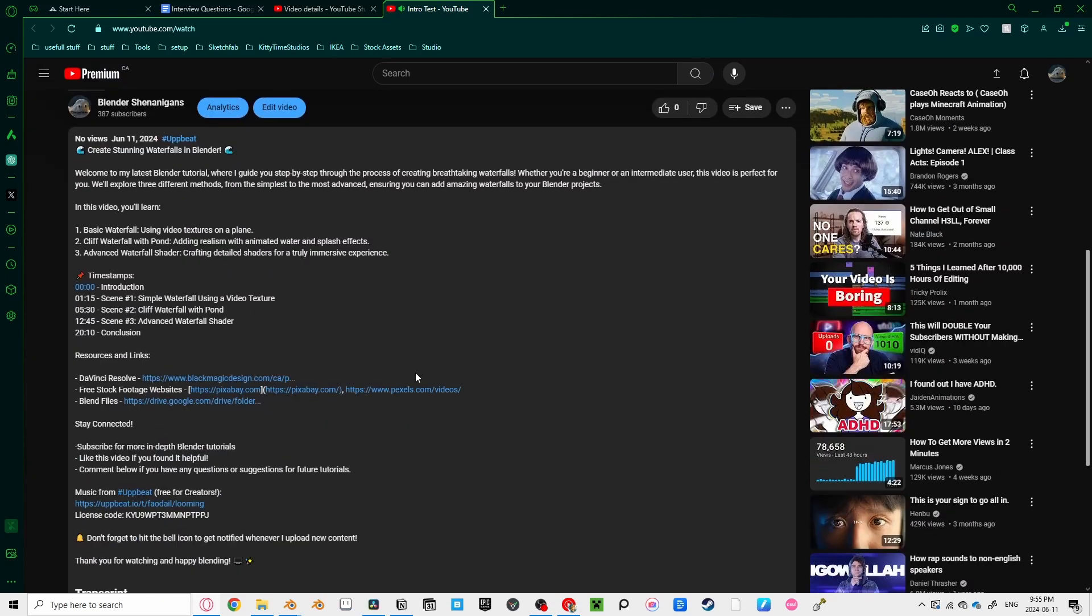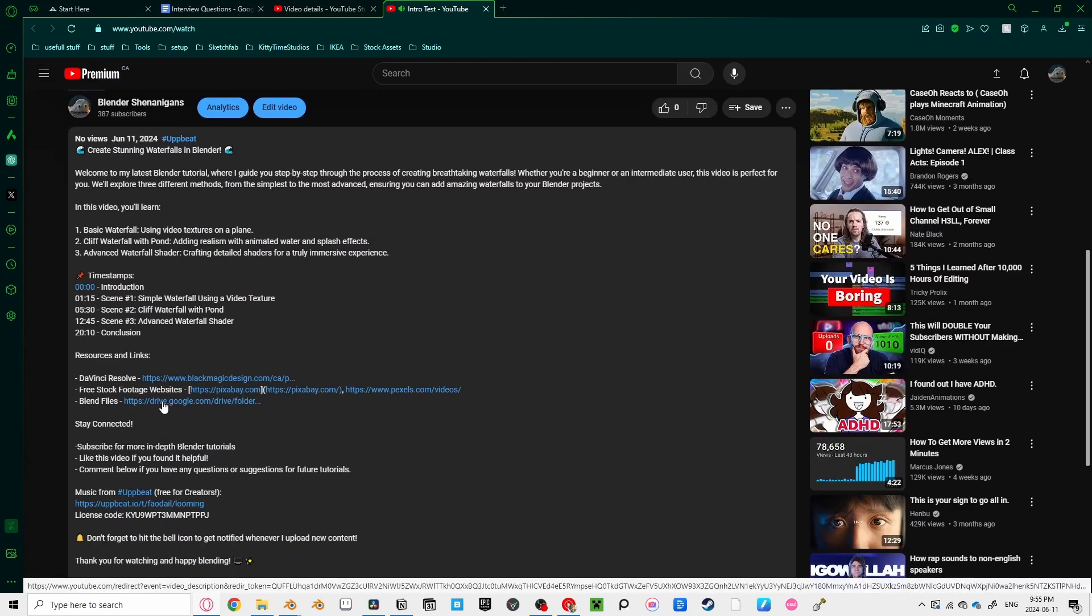I'll be going through three example scenes and breaking down how you can quickly add these waterfalls to your projects. If you want to follow along exactly, feel free to download the blend files in the description.